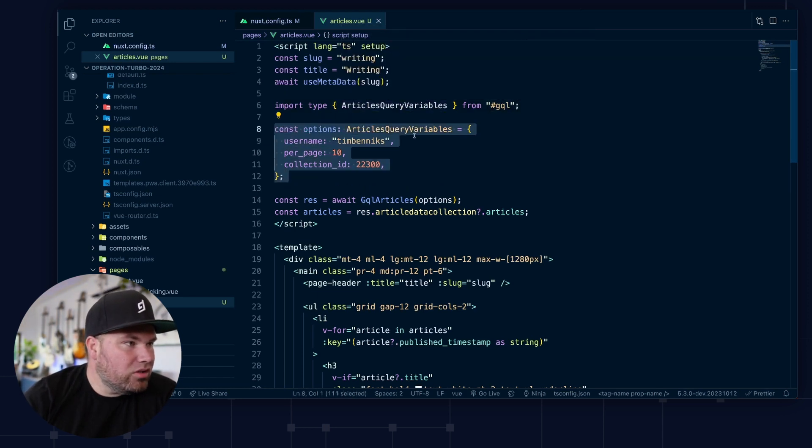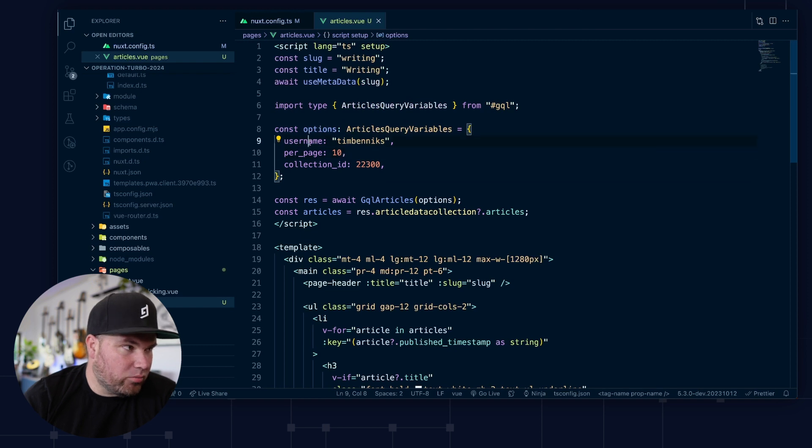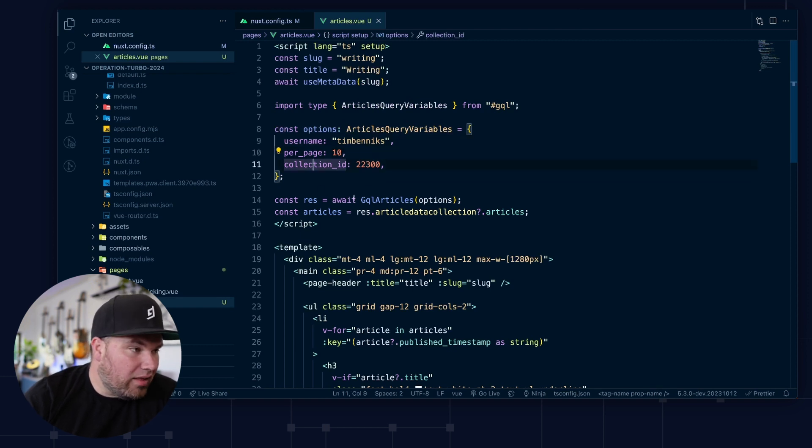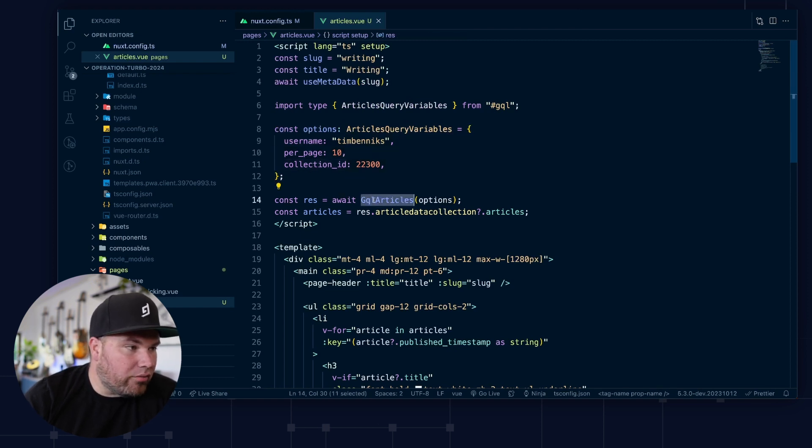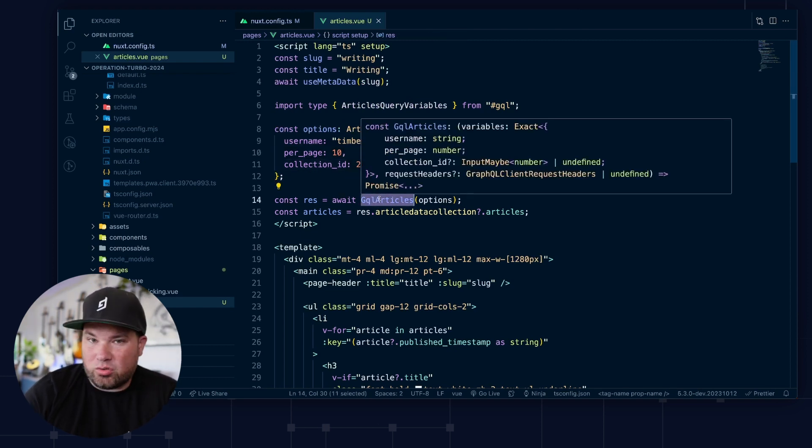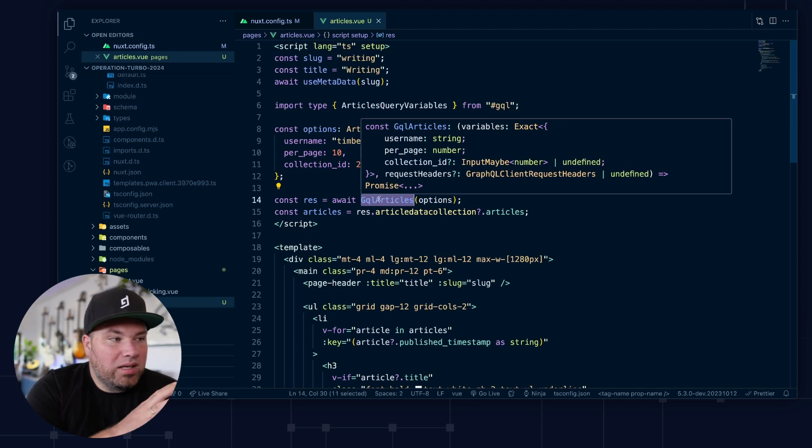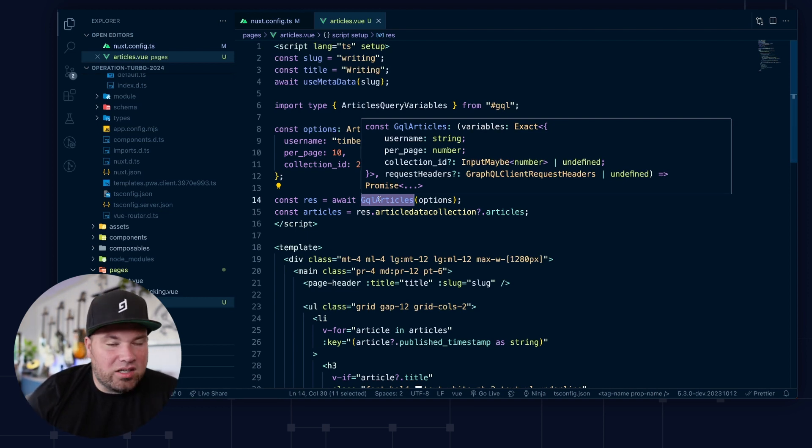So these are the query variables we want to query with. And then you have your GraphQL articles function that completely understands what it needs to get. And it just returns whatever we need. So this is the lovely thing about Nuxt and modules that the complicated stuff is kind of abstracted away and you as a developer can just run with it.